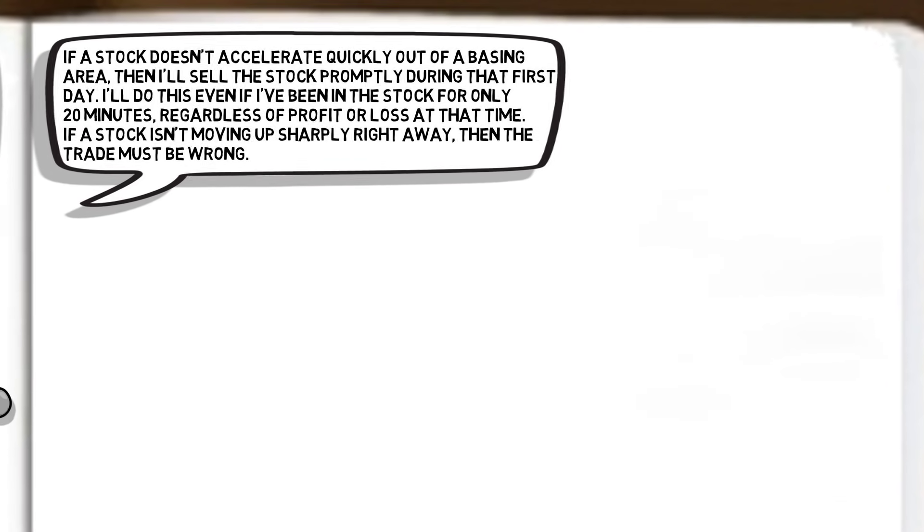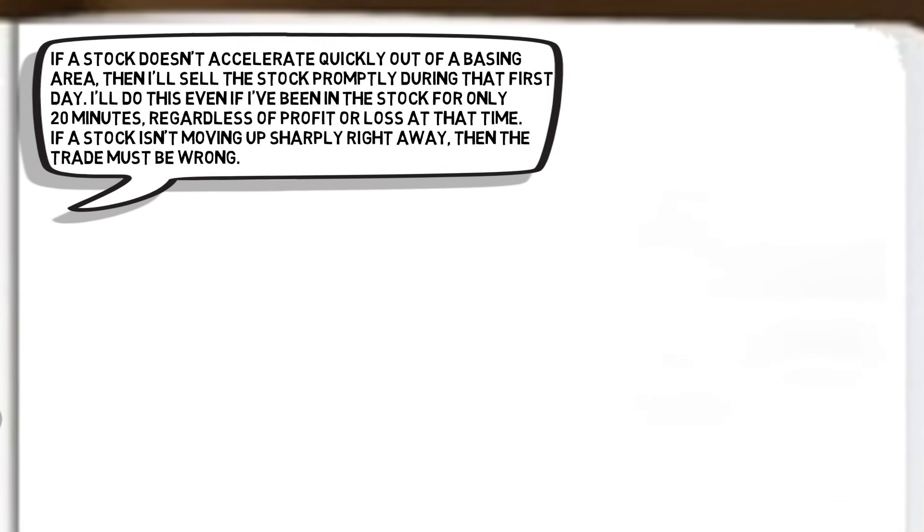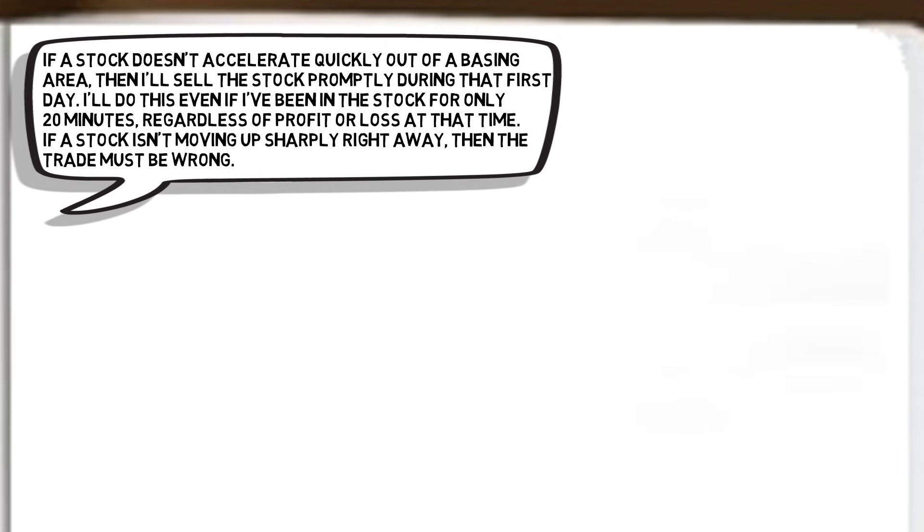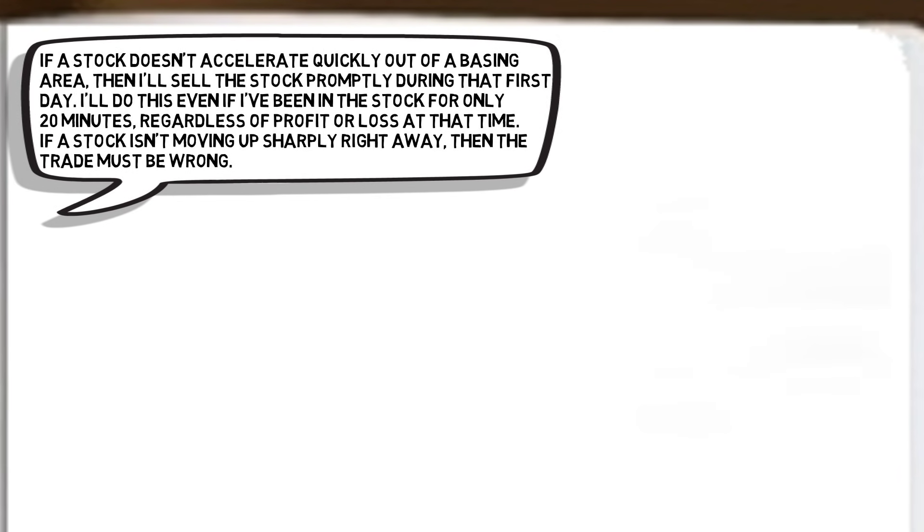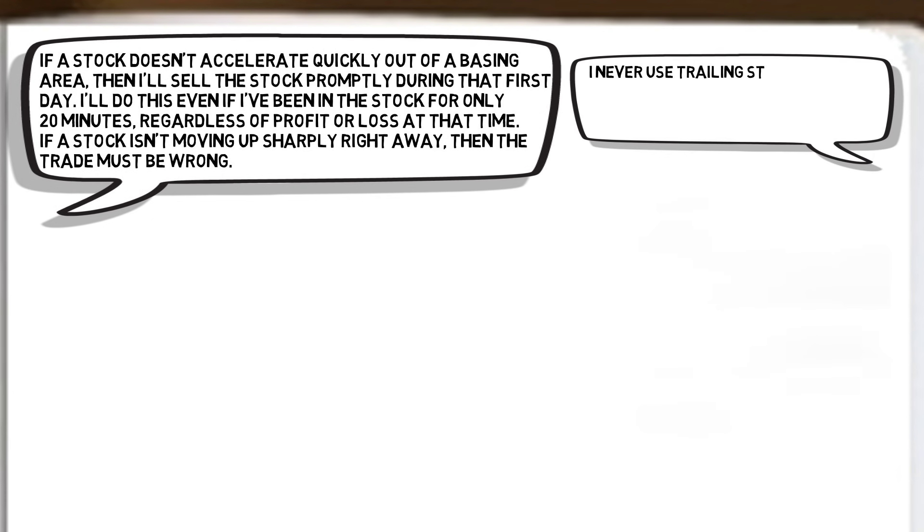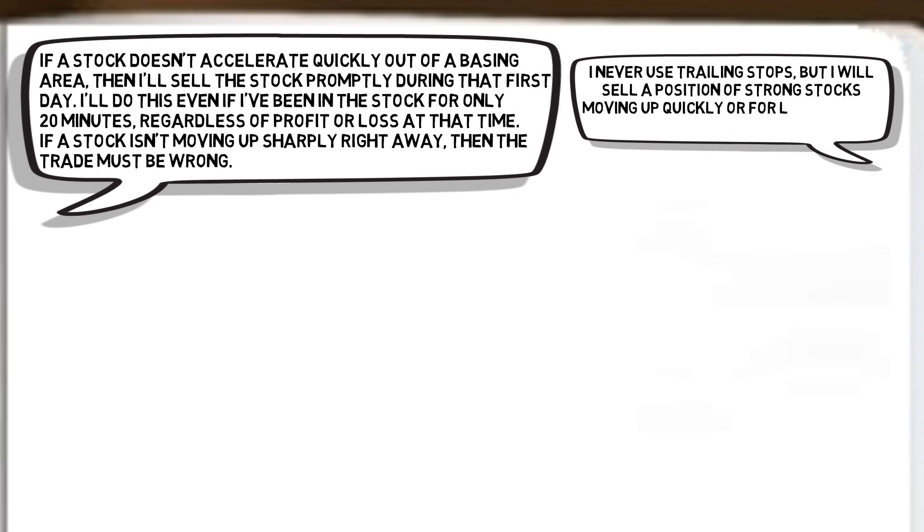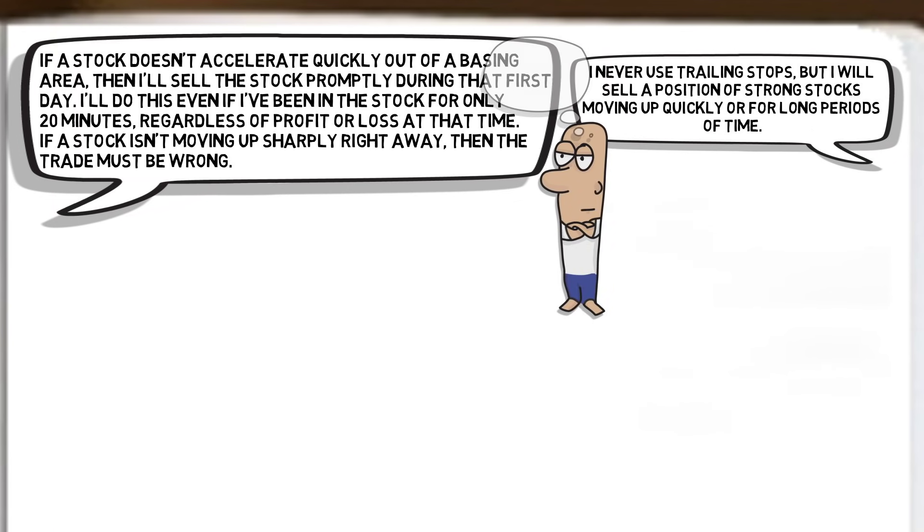Additionally, when asked about selling a more mature position, Dan said, I never use trailing stops, but I will sell a position of strong stocks moving up quickly or for long periods of time. This would imply the use of mental stops as opposed to entering a firm stop-loss order into the market. In essence, Dan relies heavily on discretionary decisions when it comes to managing positional risk. Such an approach requires immense discipline.